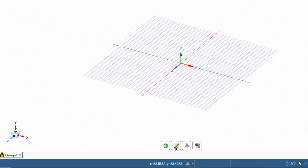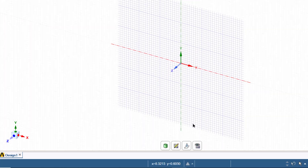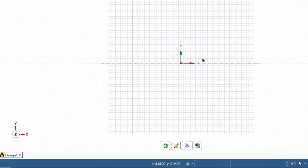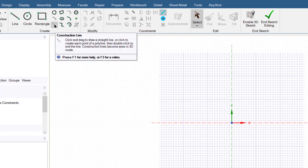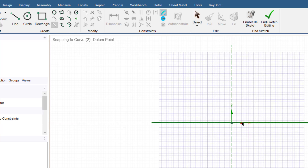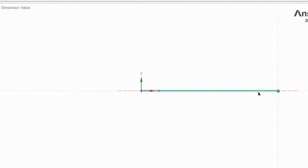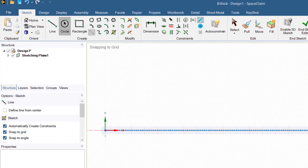First we will select the sketching plane. Go to this button, select new sketch plane, and select the XY plane. Then click the plane view button to see the XY plane. First we will create a construction line. Click this button, select construction line, start from origin, and enter 1500 as the length of this line. Press Z to zoom to fit.